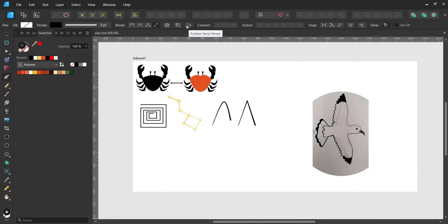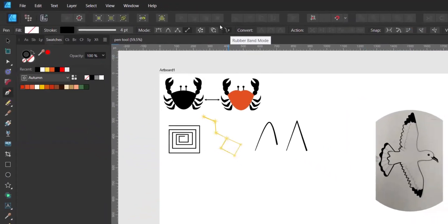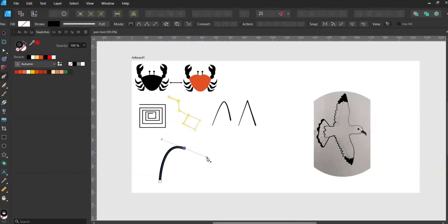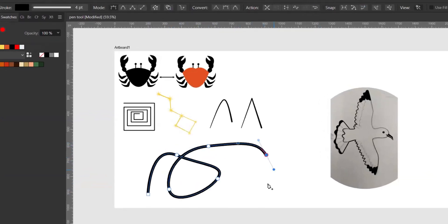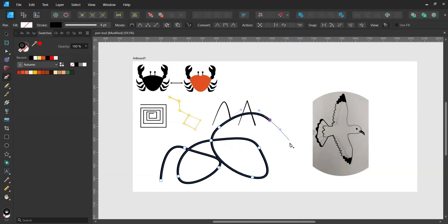The next option I'd like to cover is the rubber band mode. When I deactivate the rubber band, the pen mode behaves normally. But when I activate the rubber band mode, you can see a little rope that shows the predicted direction of my next node.